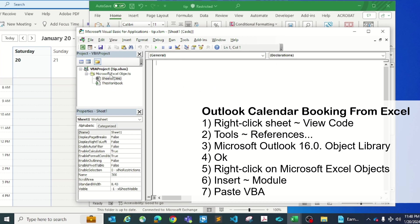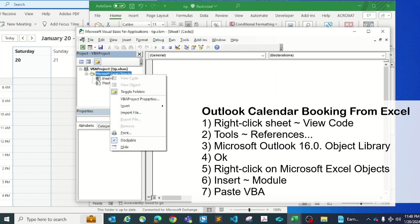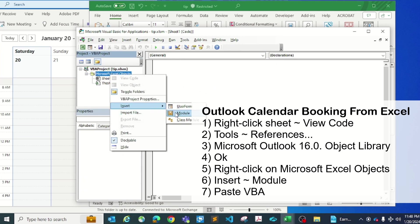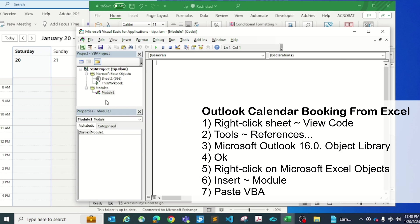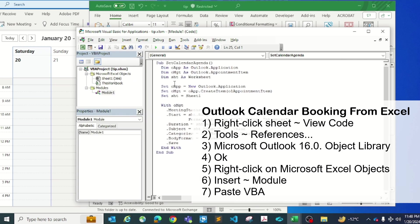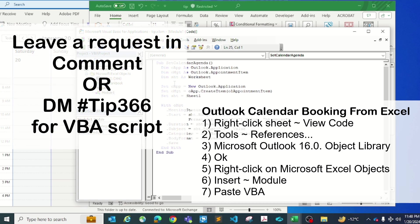Now you're going to right-click on Microsoft Excel Objects and go insert module. In here in the module, you're going to paste this VBA script. If you'd like this VBA script sent to you, please leave a request in the comment or DM me tip 366 and I'll send you this VBA script.